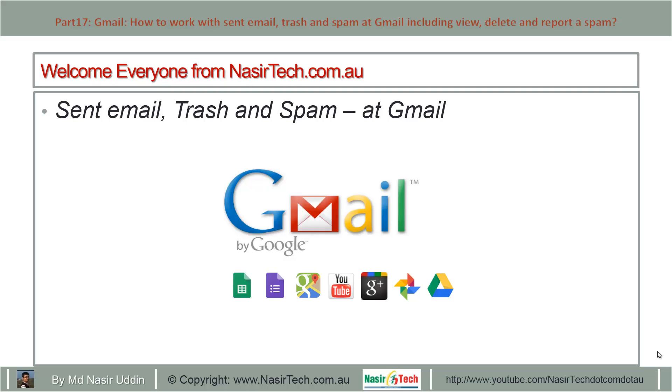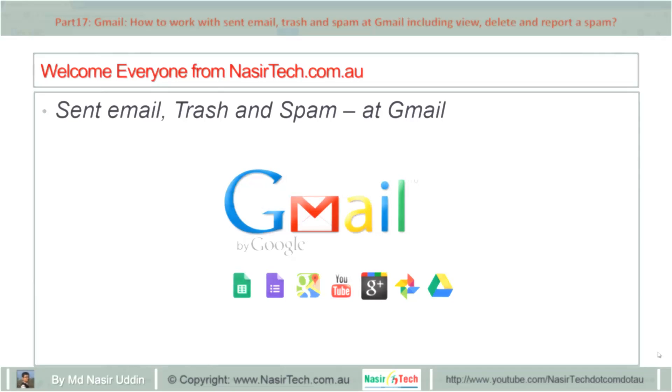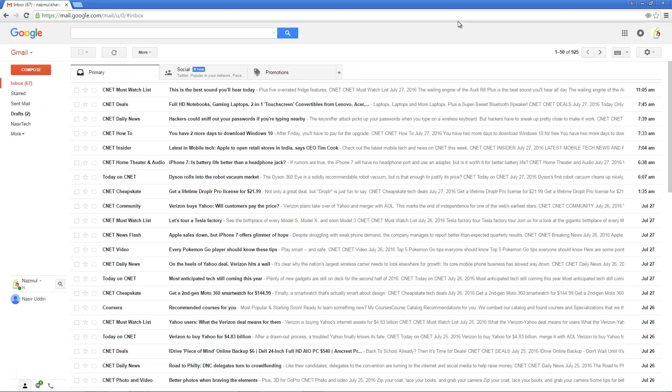Hello everyone from nasirtech.com.au. Today I will show you how to work with sent email, trash, and spam at Gmail including review, delete, and report spam. First, visit mail.google.com using your login and password to login into your account.